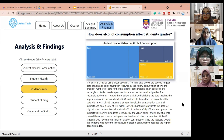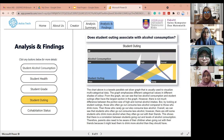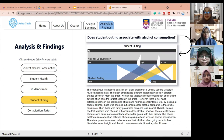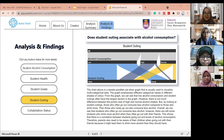On the contrary, students with normal alcohol consumption have both the lowest number who fail and pass the subjects. The fourth research question is: does student outing associate with alcohol consumption? To answer this, we use a Tesol Parallel Set Slicer Graph, as this graph can visualize multi-categorical data, which is the most suitable to visualize our data.